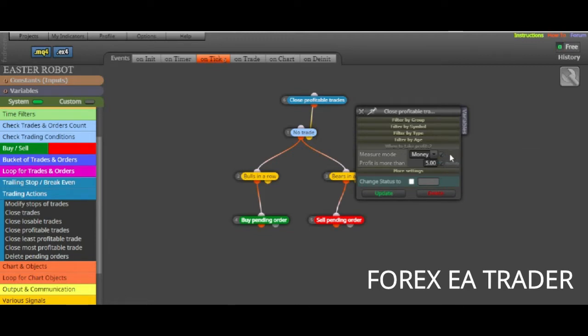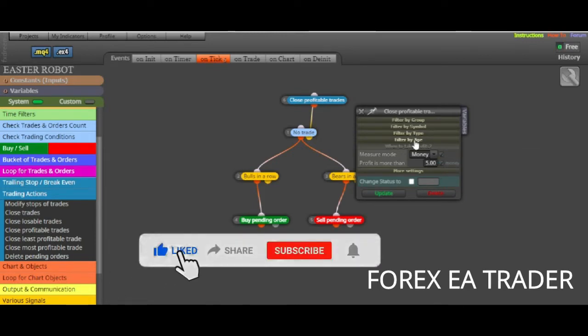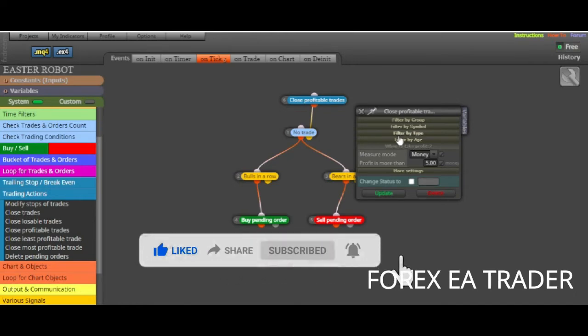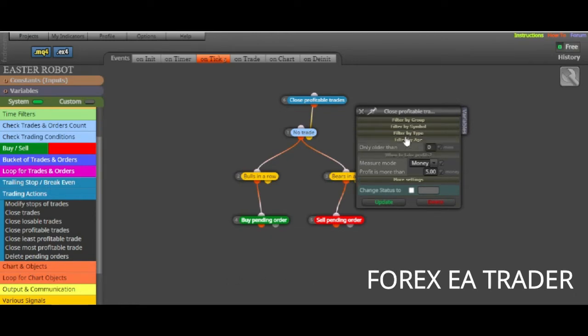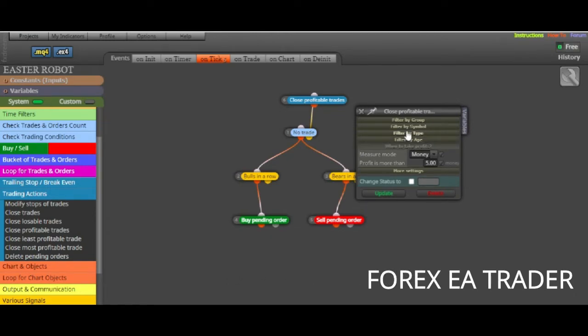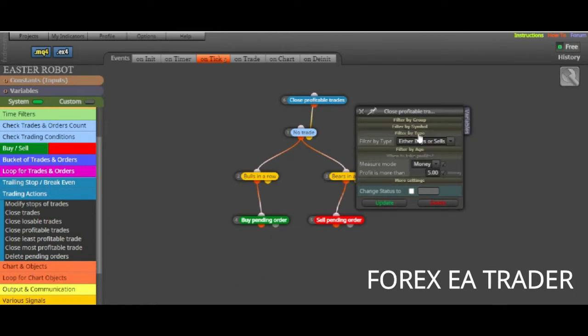If the trades are older than two hours and they have made $5, they can be closed by the robot. Don't forget to tick these little boxes on the side because it means you can actually change these things without coming back to FX Dreamer. You can simply do these inputs whilst you are on MetaTrader 4 or MetaTrader 5.